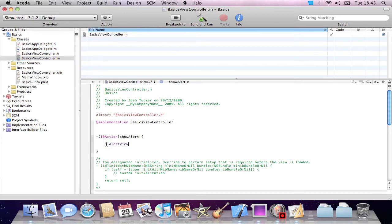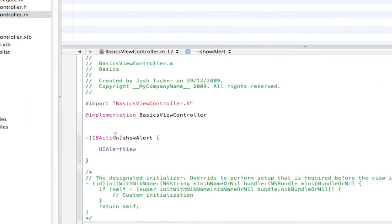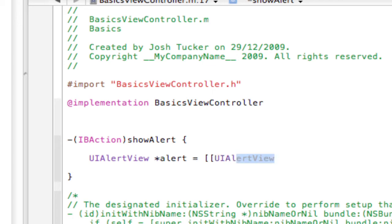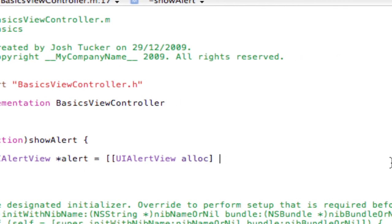Then I'll do a new UIAlertView. I'll just scroll in here and call it alert, and then equals two brackets, UIAlertView alloc. This allocates the memory needed for the alert view.